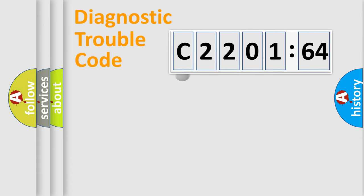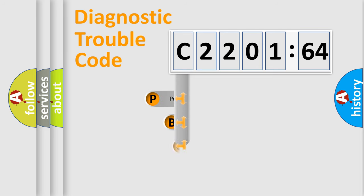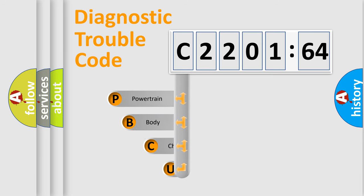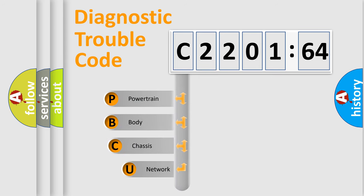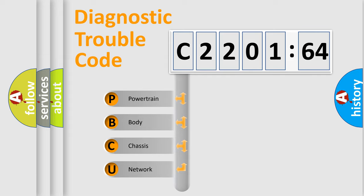First, let's look at the history of diagnostic fault code composition according to the OBD2 protocol, which is unified for all automakers since 2000. We divide the electric system of automobile into four basic units.